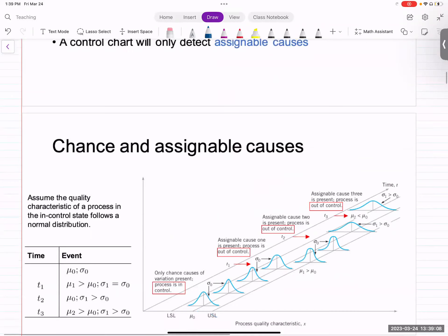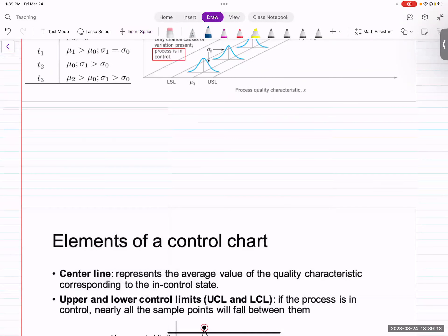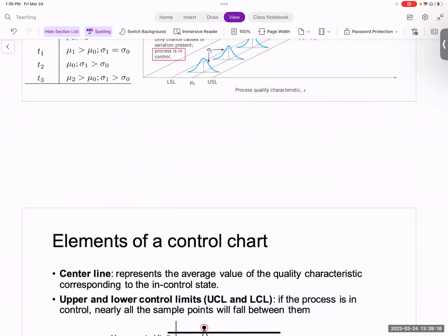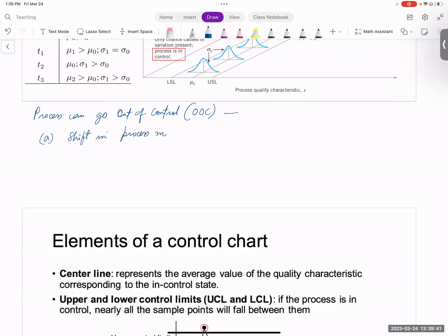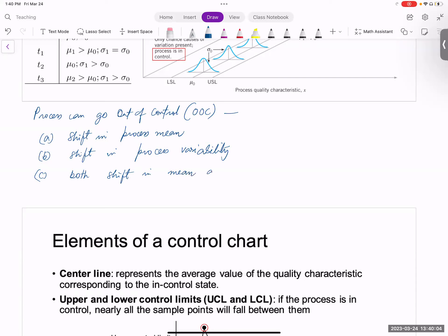There are generally three ways in which a process can go out of control, also called OOC. The first is a shift in process mean. The second is a shift in process variability or standard deviation. The third is both a shift in mean and variability. Variability can be measured using standard deviation, variance, or range.